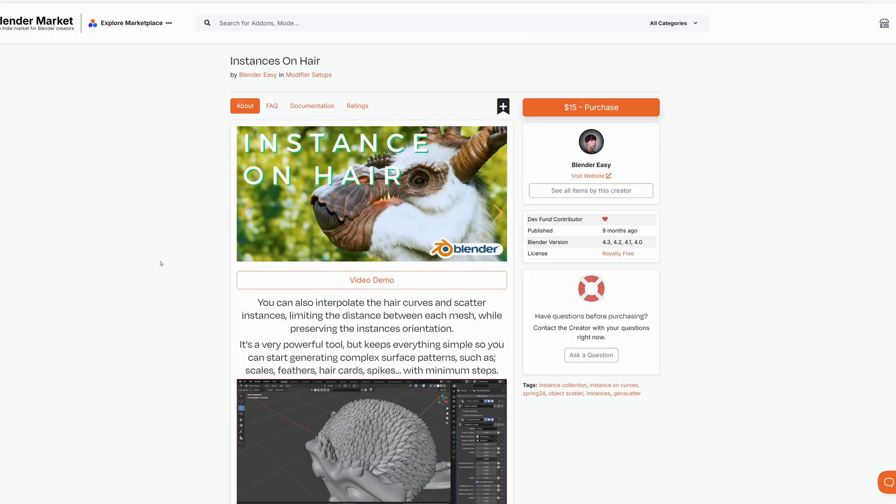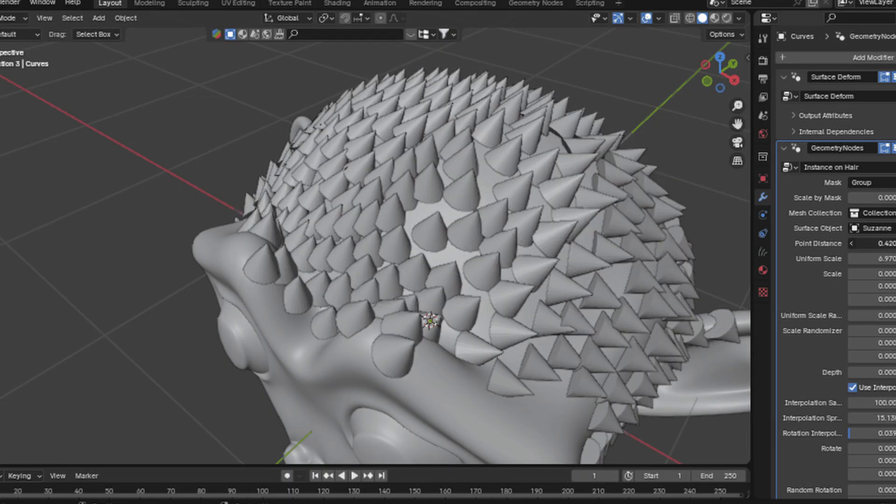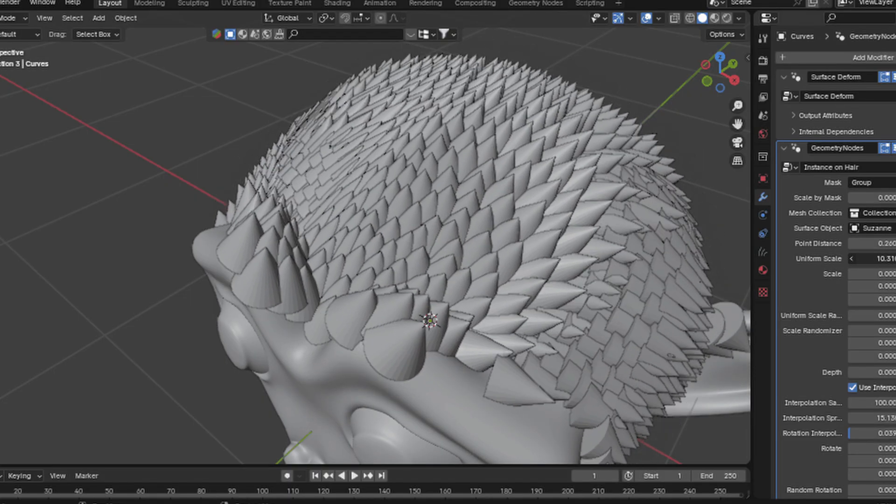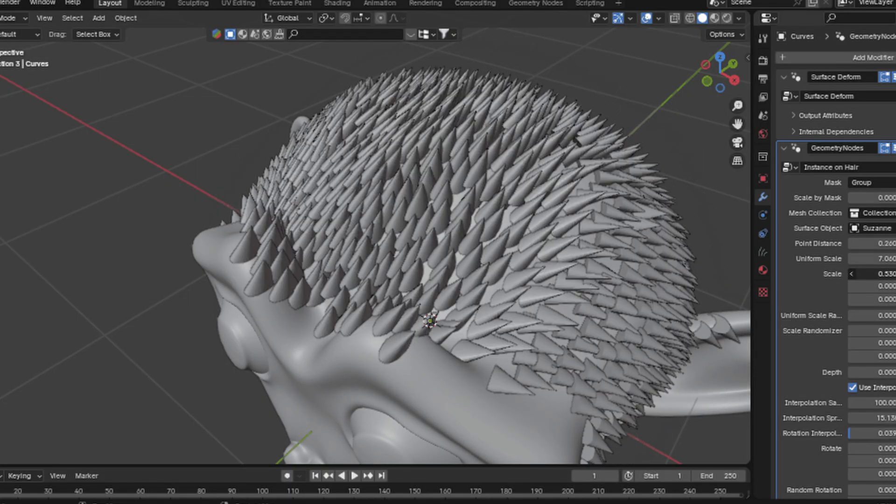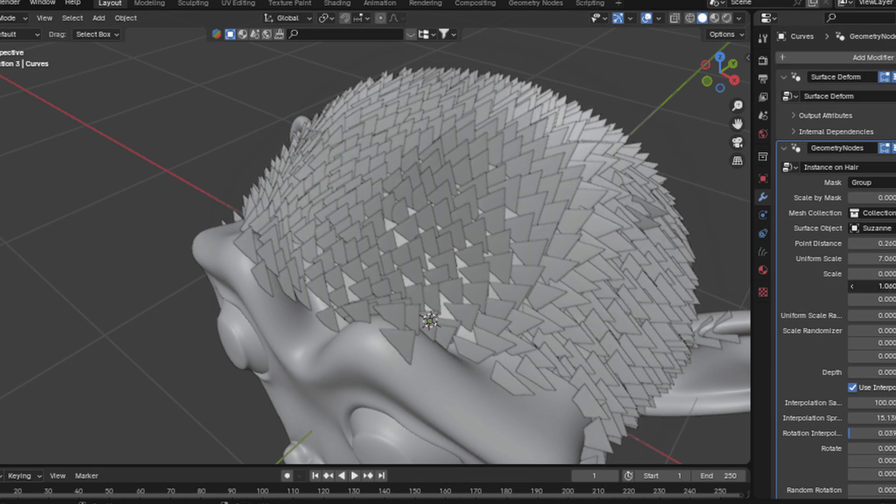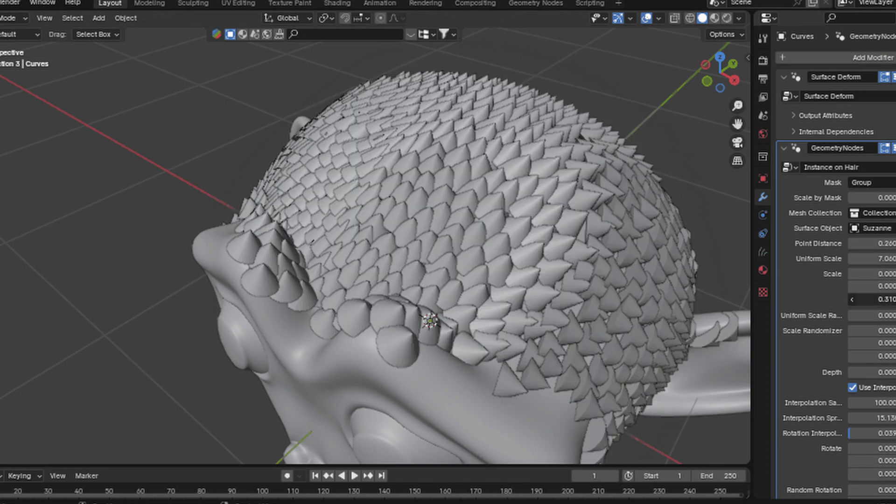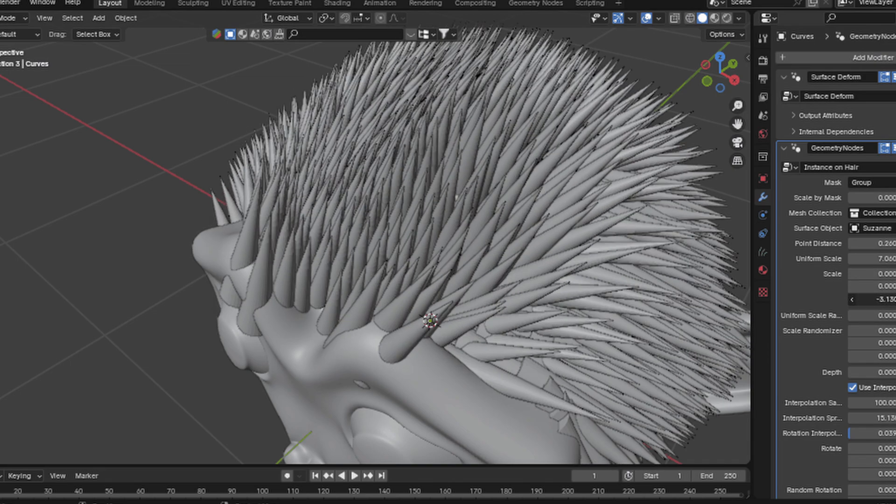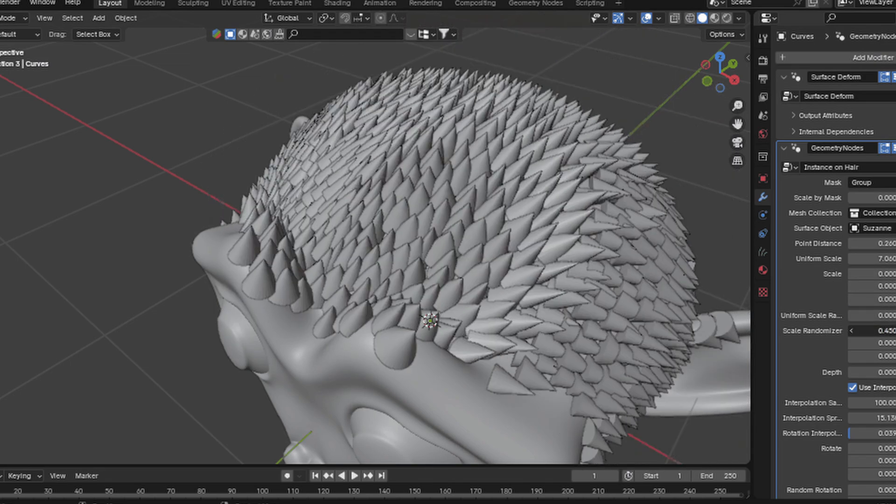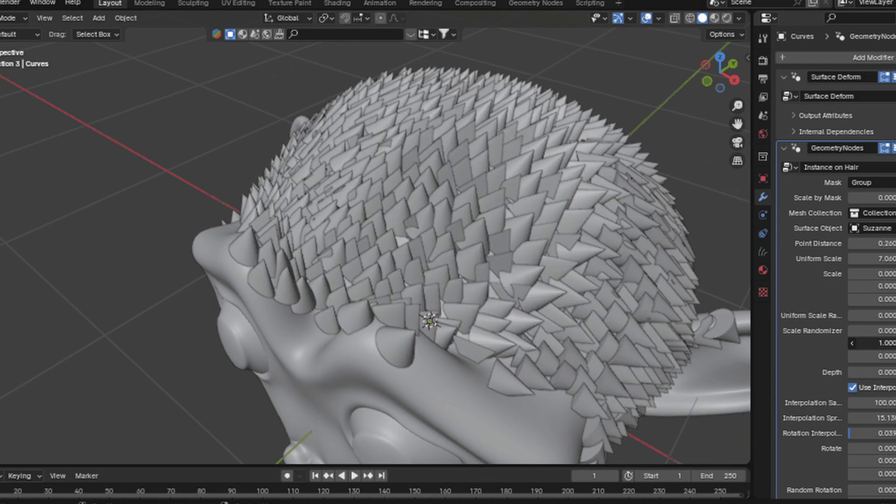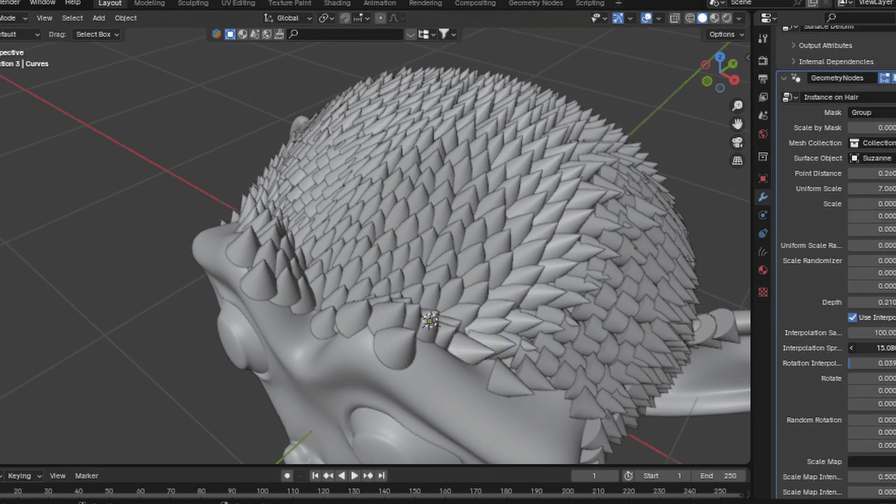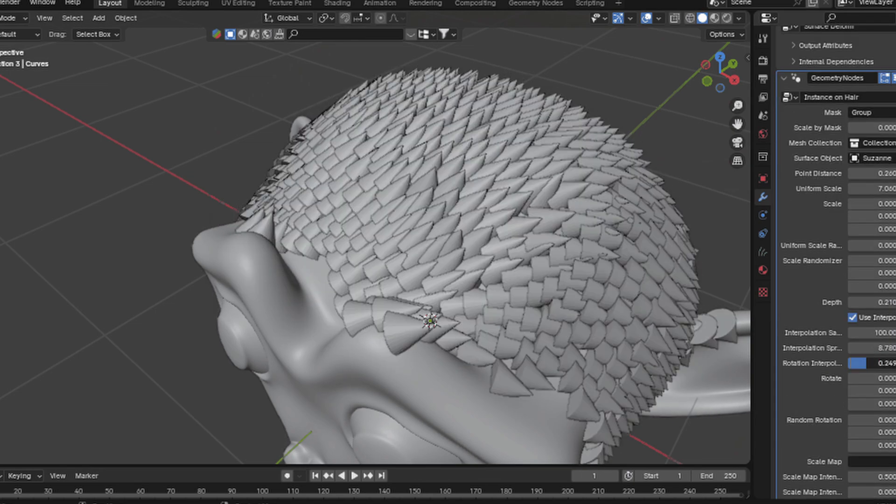Wanting to put hair on a model without a lot of extra hassle? Blender Easy has hair tools that interpret the hair curves and scatter instances better, limiting the distance between each mesh while preserving the instance's orientation. It's a very powerful tool, but it keeps everything simple, so you can start generating complex surface patterns like scales, feathers, hair cards, spikes, all of that with minimal steps.